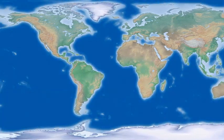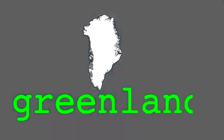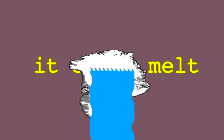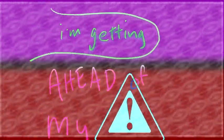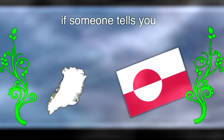Got a map. I love these things. Let's look at Greenland. It's made of ice. It could melt. That'd be pretty interesting. I'm getting ahead of myself.